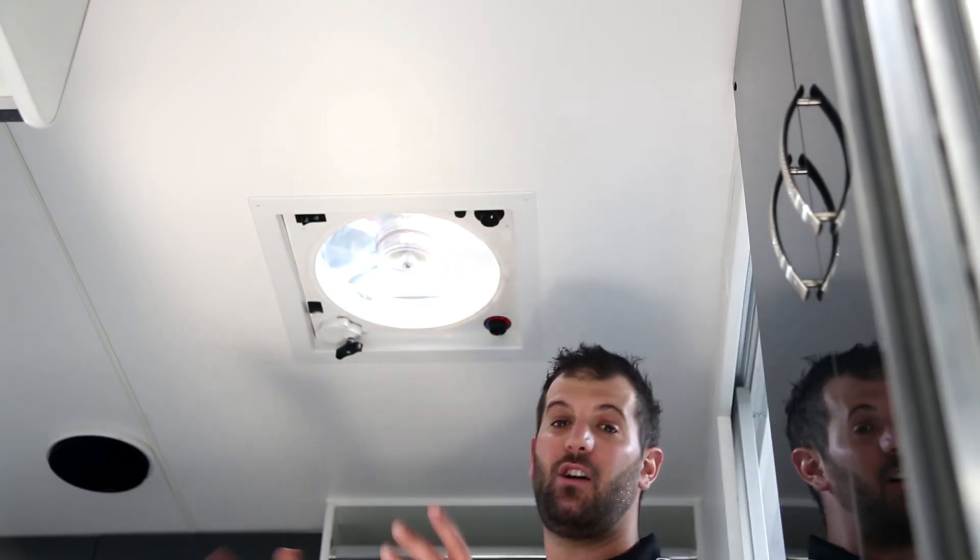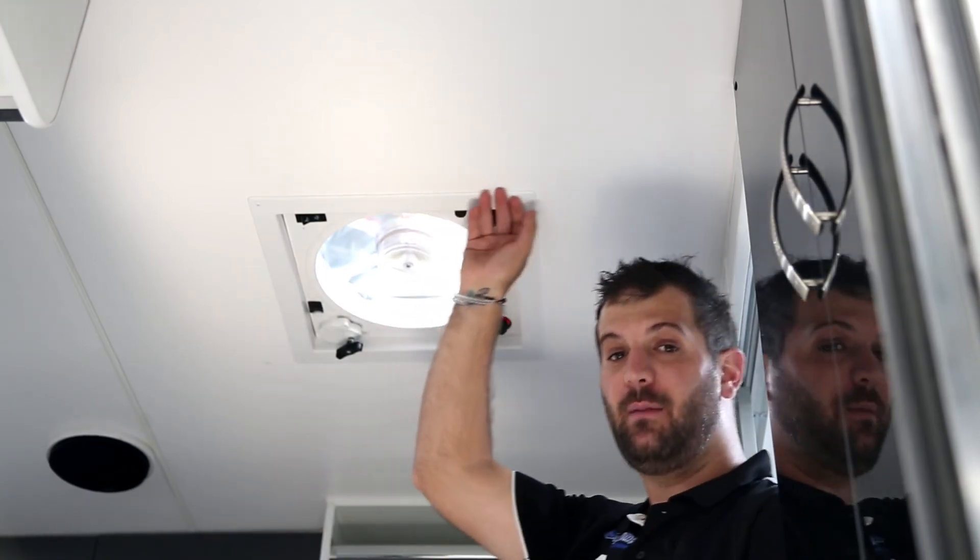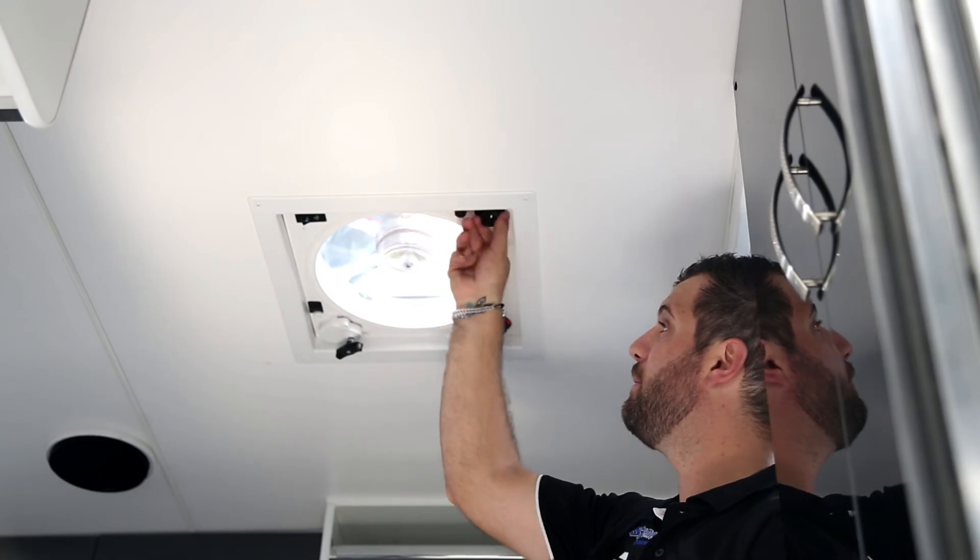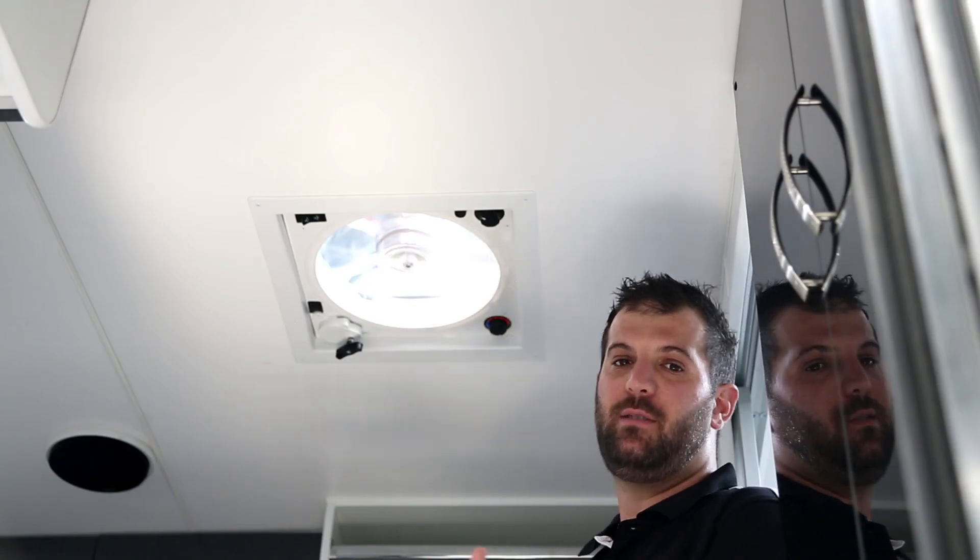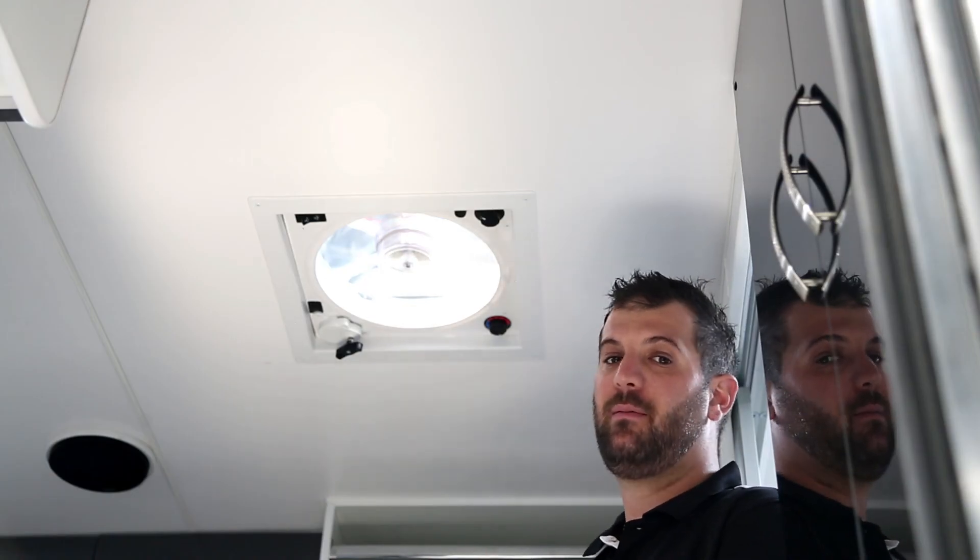If the hatch stops working for some reason, you have a fuse here, which is always the first place to check.